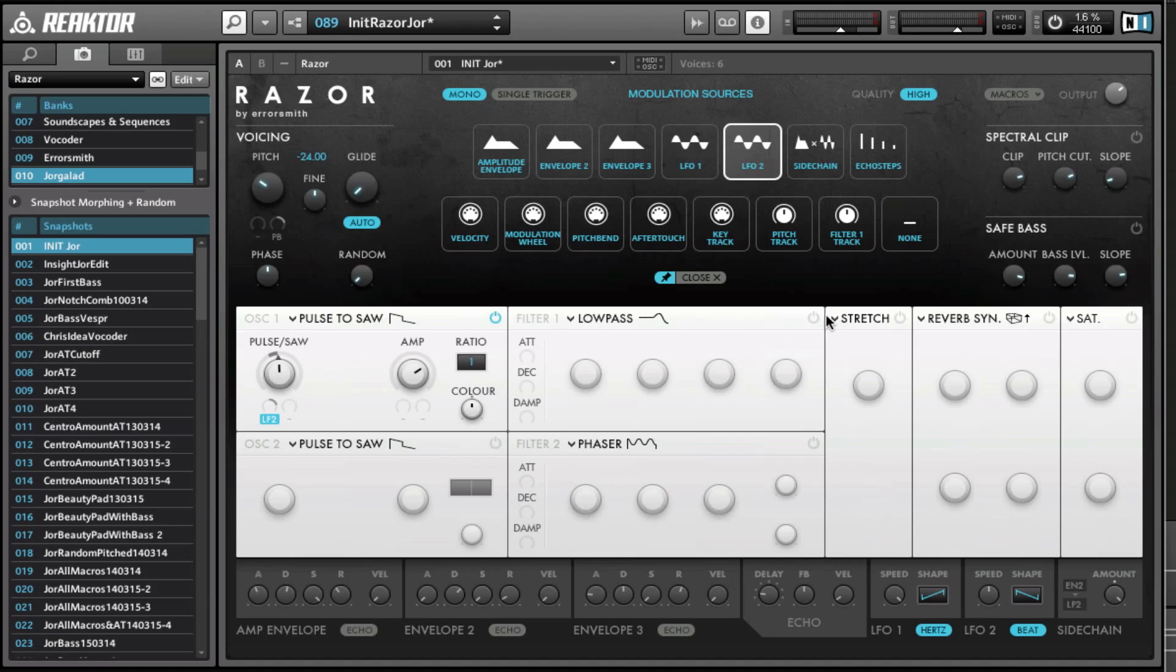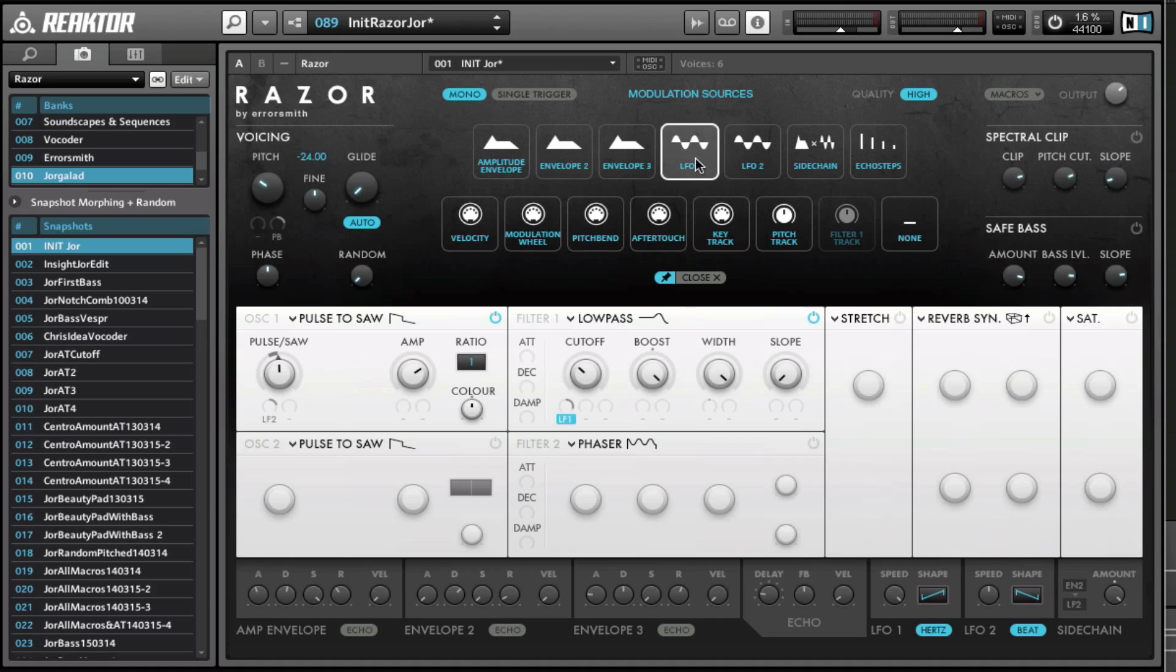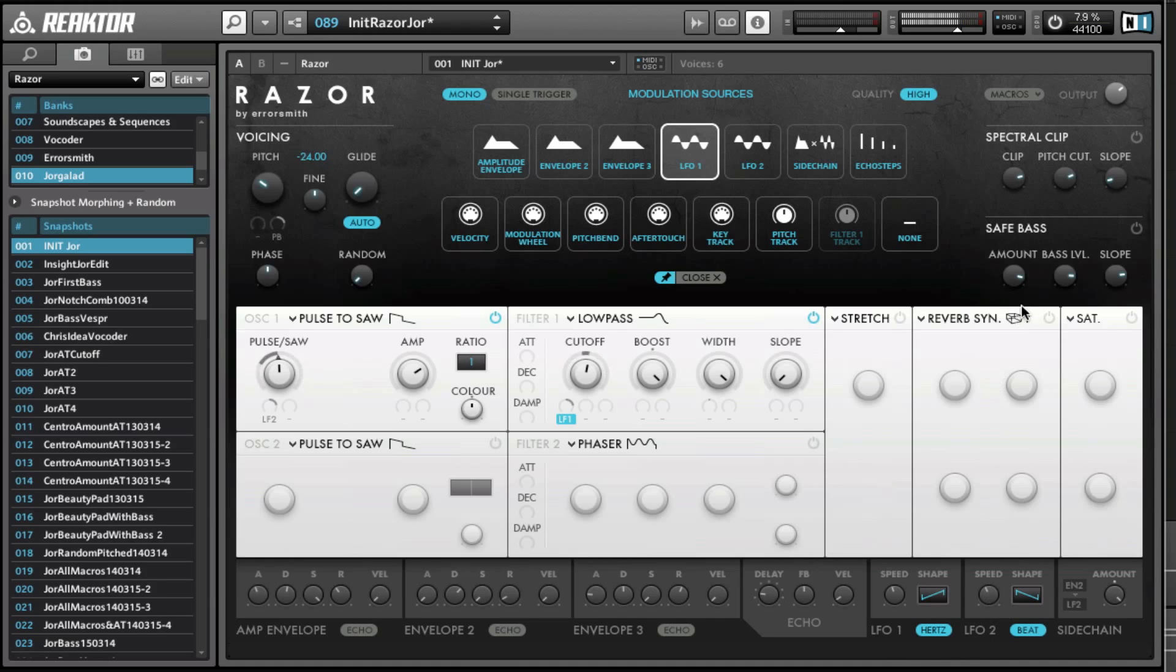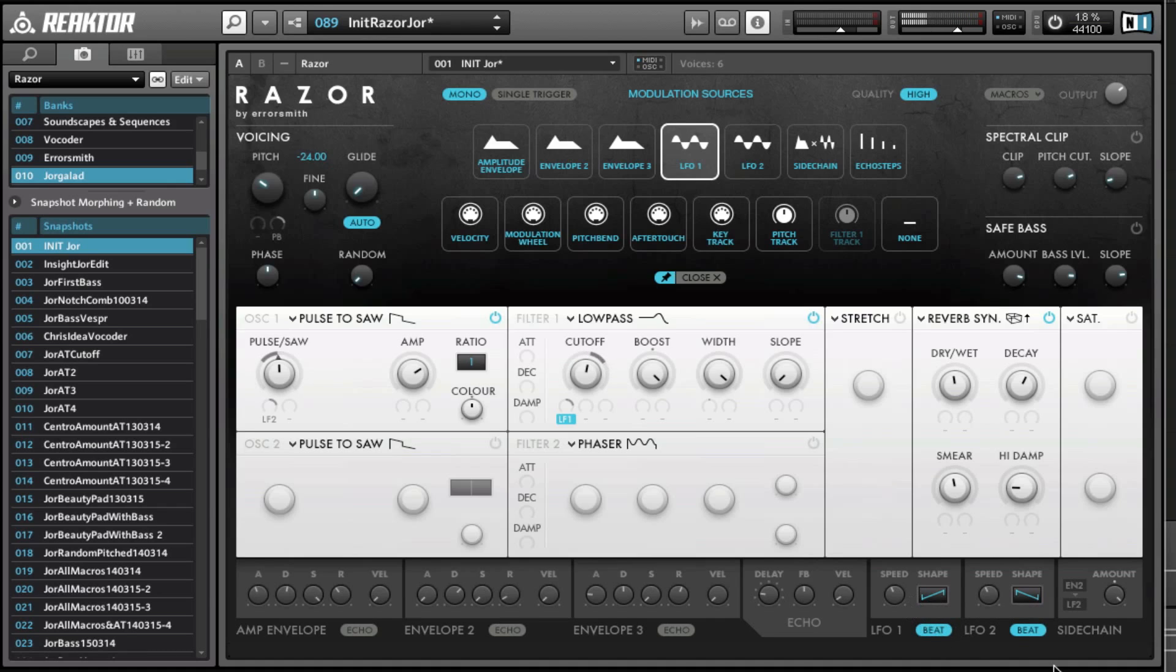So we can do that for all knobs. For example, the filter cutoff—we can click here on this dot and say LFO 1, and then make a range. So the gray circle is the range, and we can invert it by dragging down. And then we can sync it by clicking here, and that says beat.